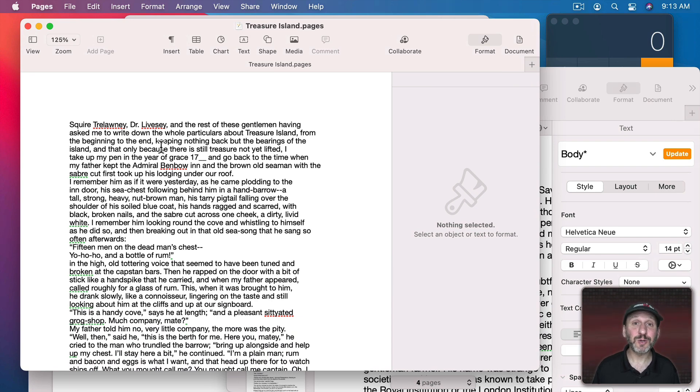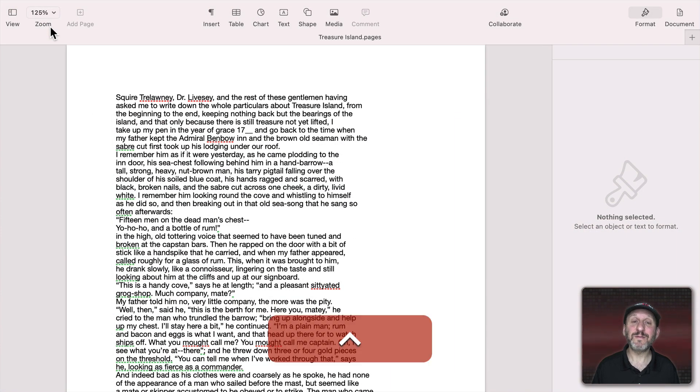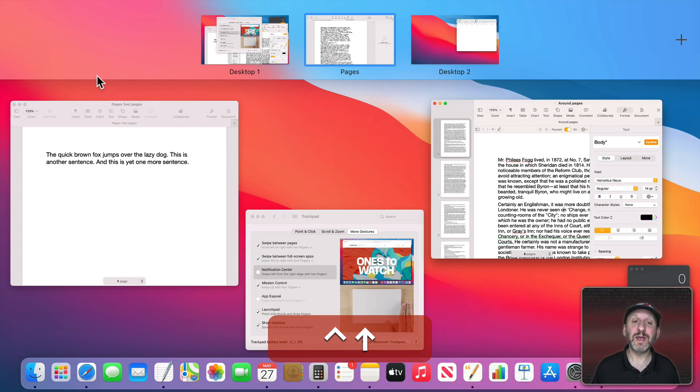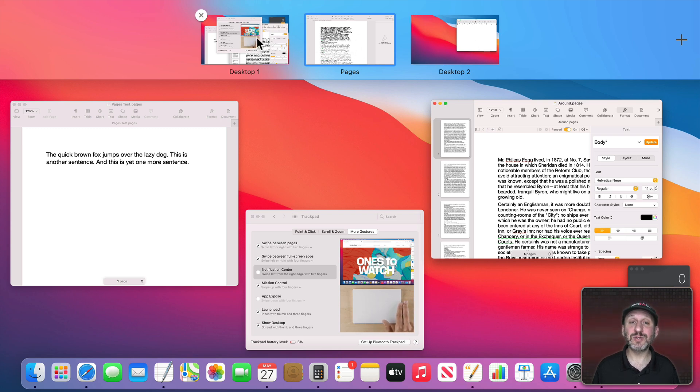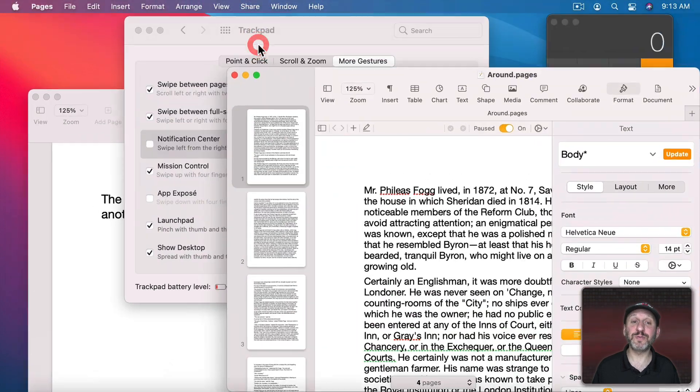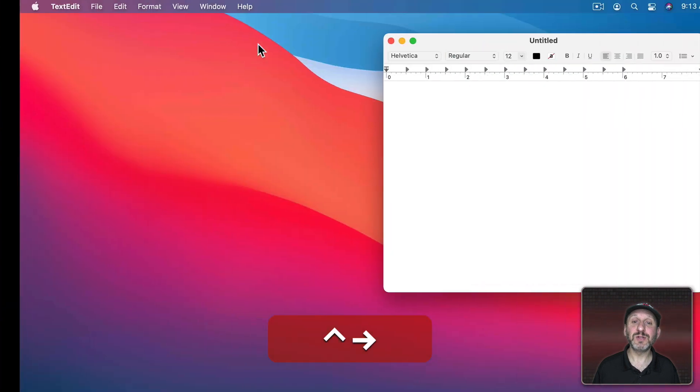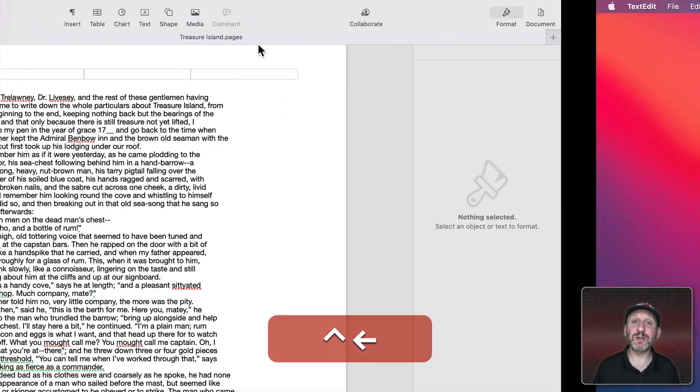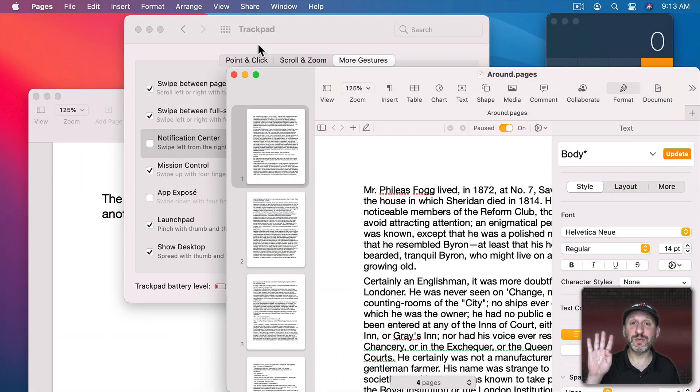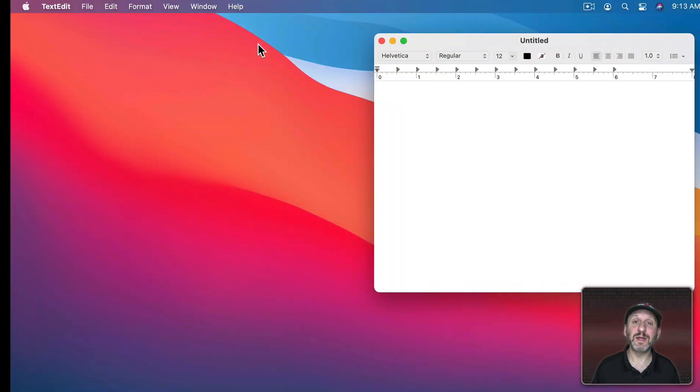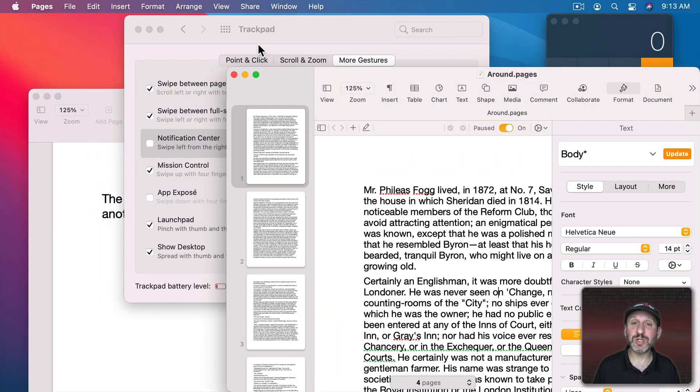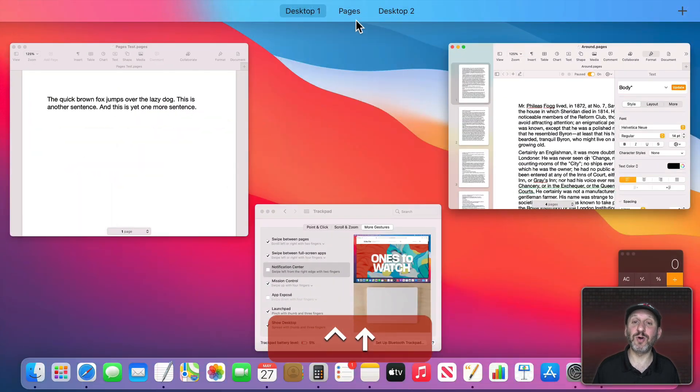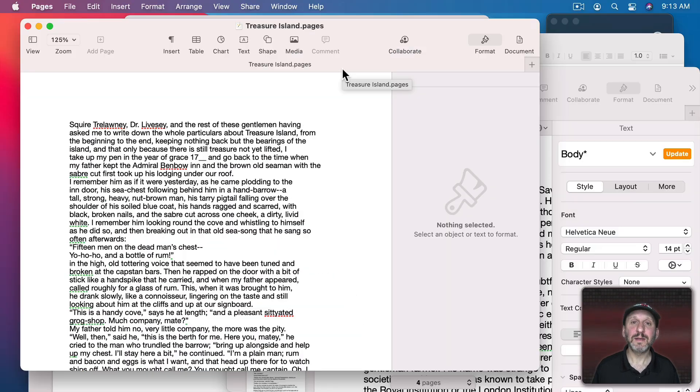This also works with full screen windows. Let's take this Pages window full screen. If I look at Mission Control now you can see I've got two desktops and a full screen app. Each of these is called a space. So I have three spaces and use the same controls for these. I can use Control Right Arrow to go between them and Control Left Arrow to go back. I can use four fingers on the trackpad to go back and forth between them or just go to Mission Control and select the one I want to jump to.